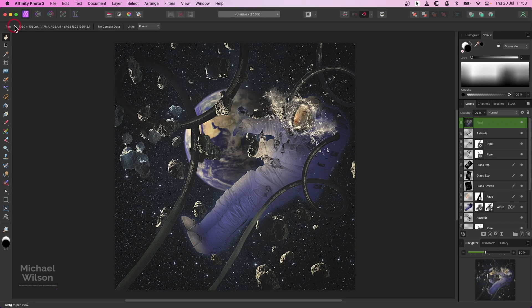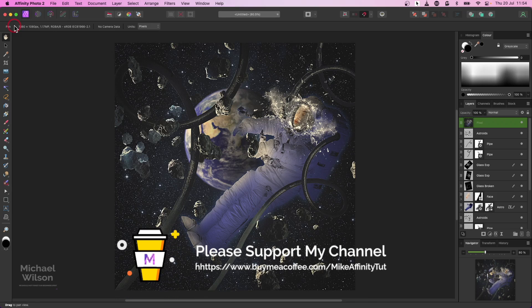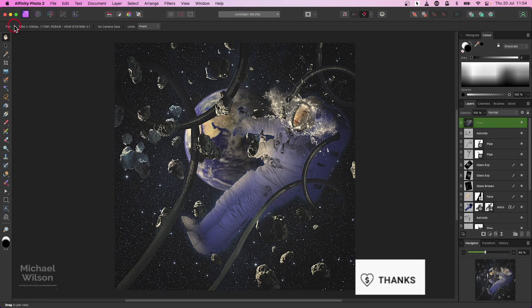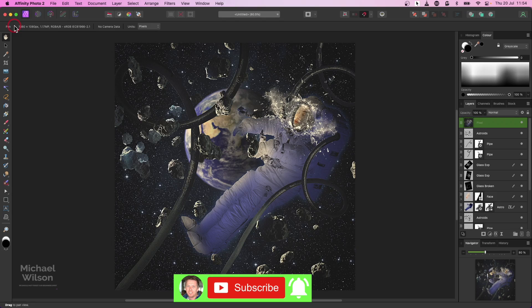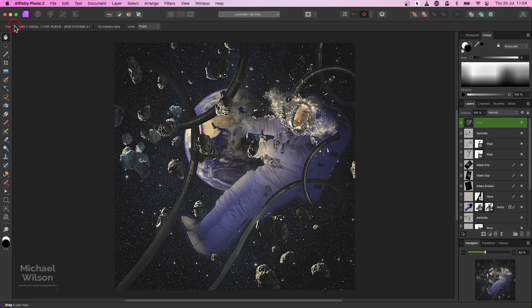There you go everybody - that is my composite tutorial, my space theme composite for this week. As usual I will list all of the photos below that I've used. Some of them will be available on the Buy Me a Coffee site already cut out for you to grab and use straight away. While you're there you can support the channel, or hit the Super Thanks link below. If you enjoyed the tutorial please give it a thumbs up, consider subscribing, and until next time - stay well, stay safe, and I'll see you in my next video.